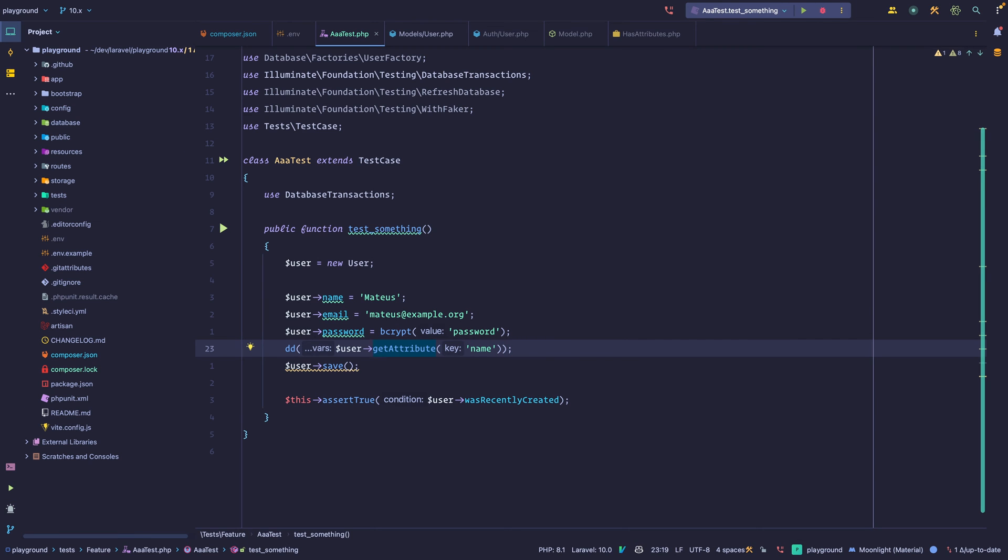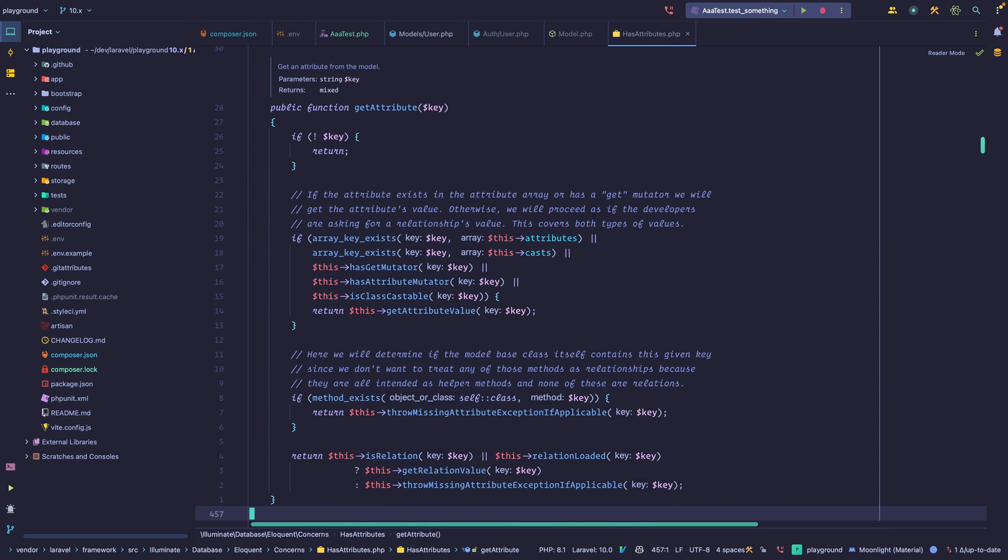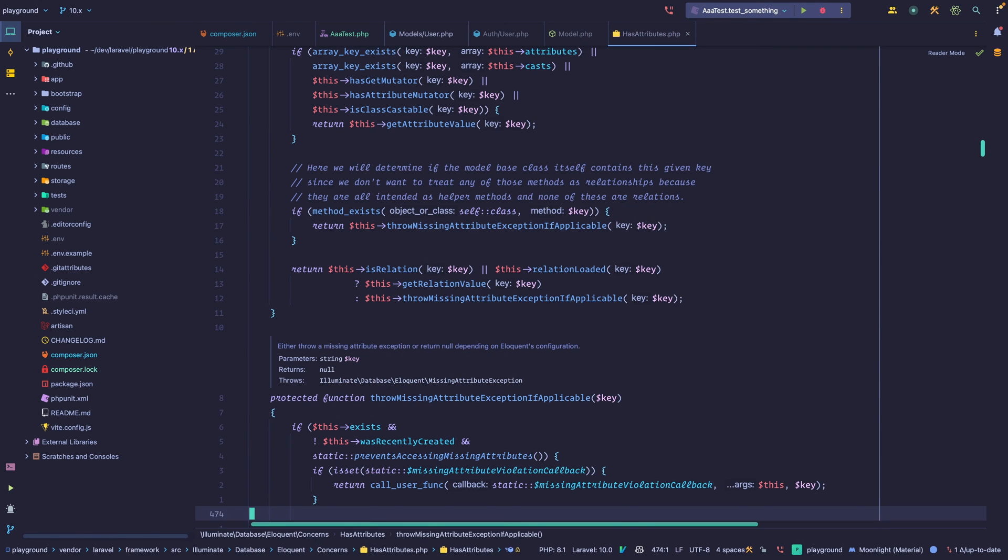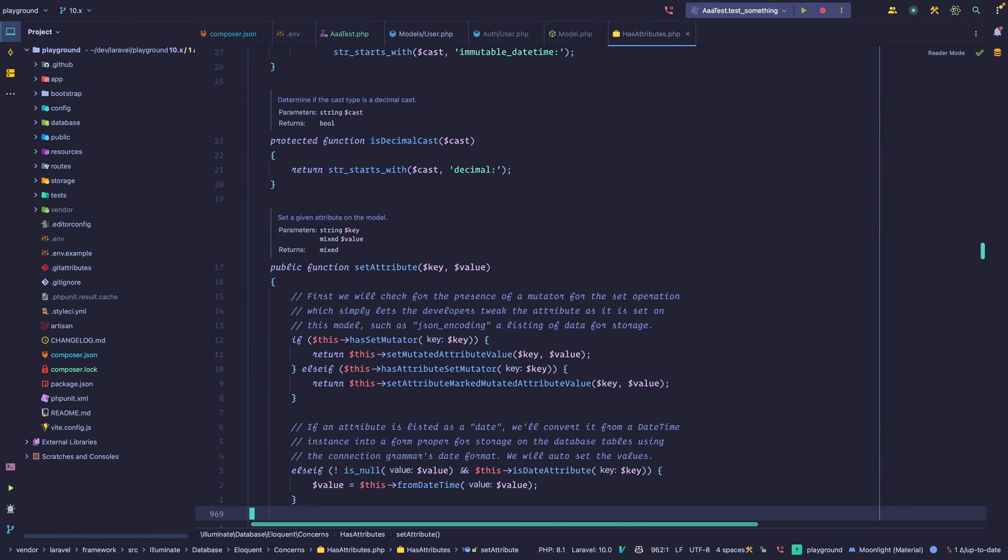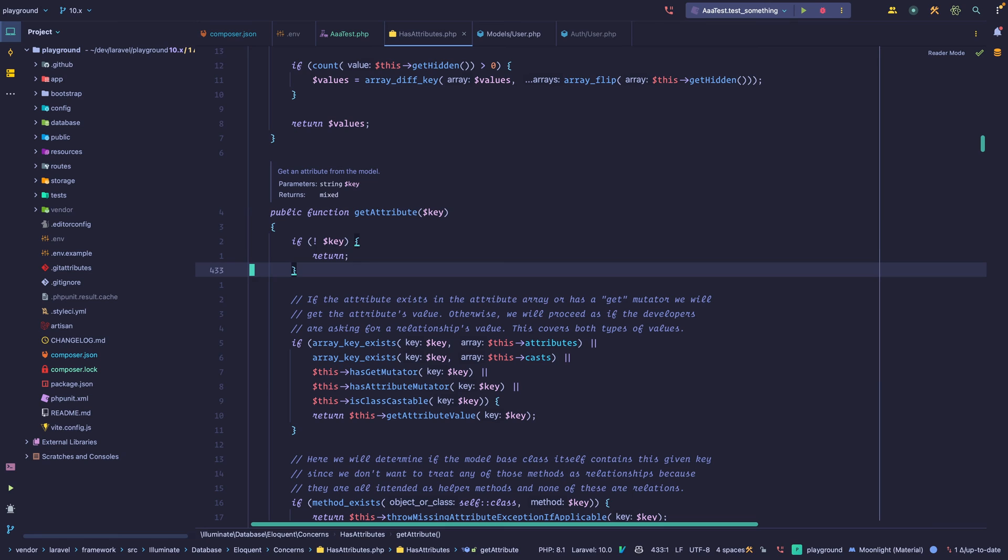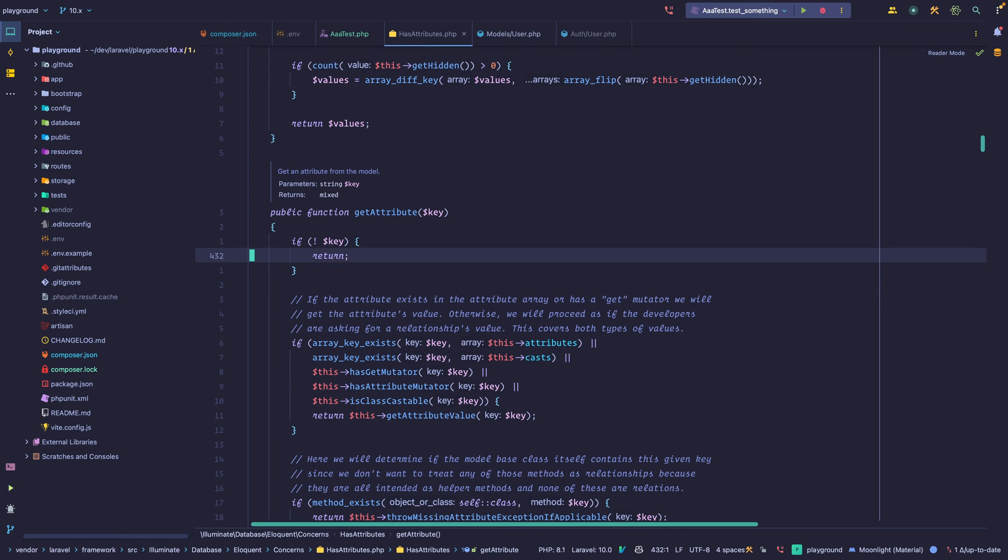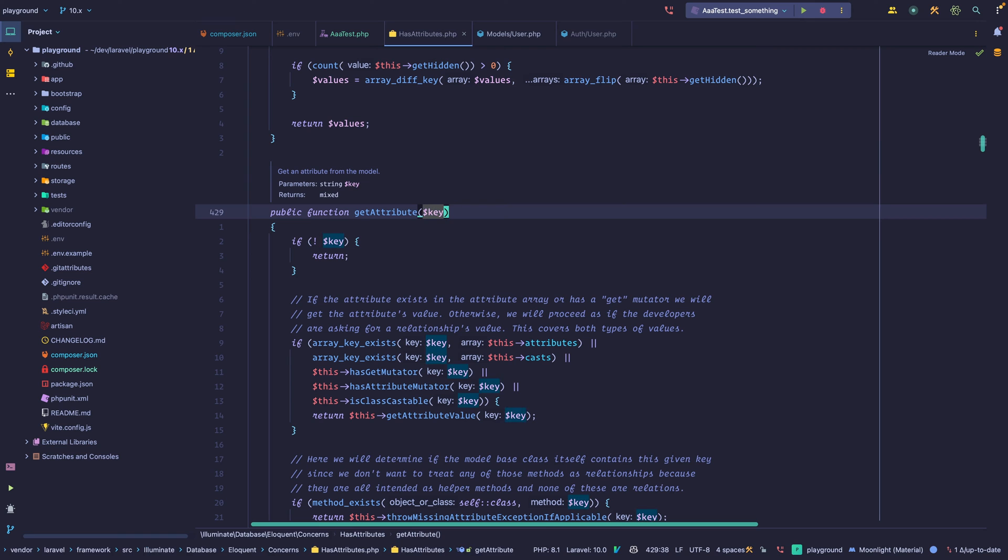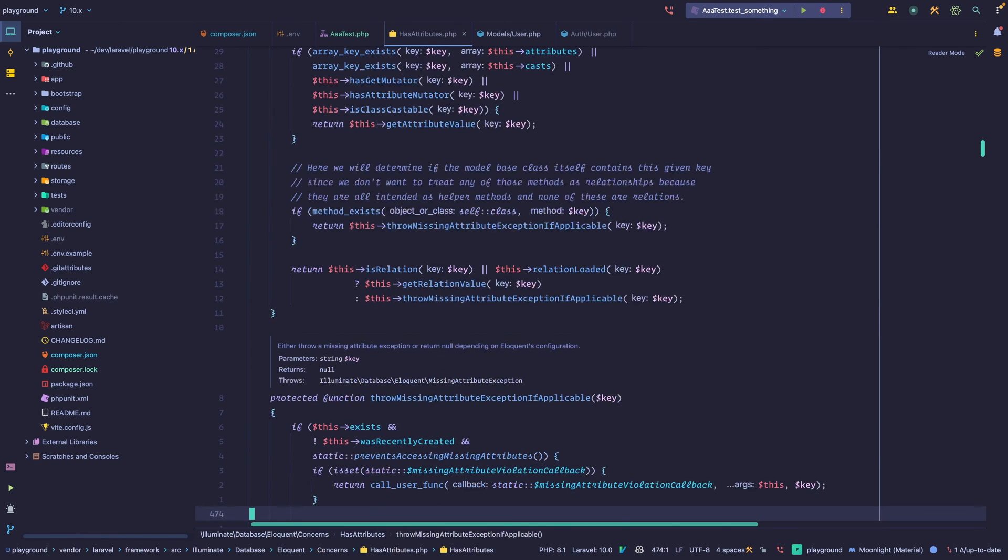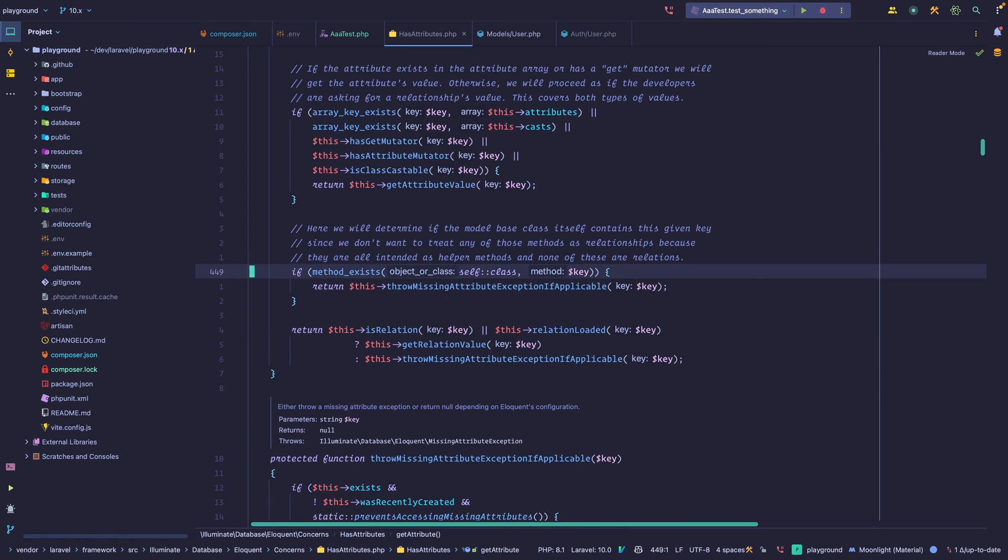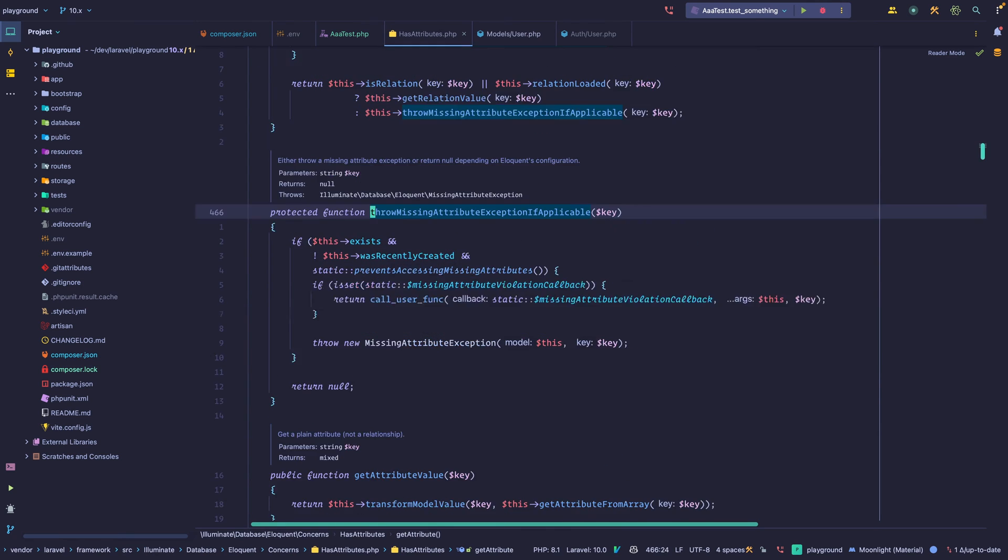And if we look at the method, we have some checks and we're going to look into those soon. But at the end of it, right here, let me go back. Let's go to get attribute. So if we have no key, we return null. Remember that if we try to access a key on an array that doesn't exist, we would get an error. In this case, if the key is either null, if we don't pass anything here, we return null. Or if the key doesn't exist, we also return null.